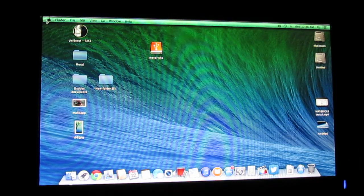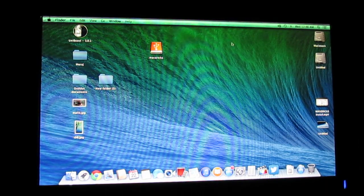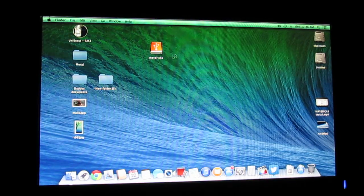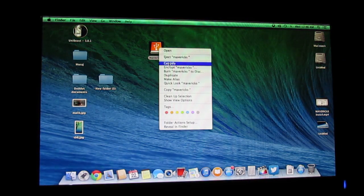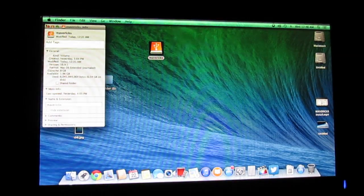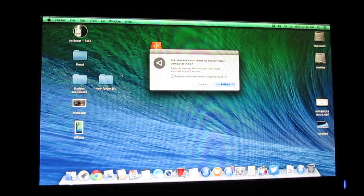After installing Mavericks onto your USB, as you can see I have already plugged my USB into the computer and this is the hackintosh that I am doing the tutorial on. What you need to do now is restart your computer.